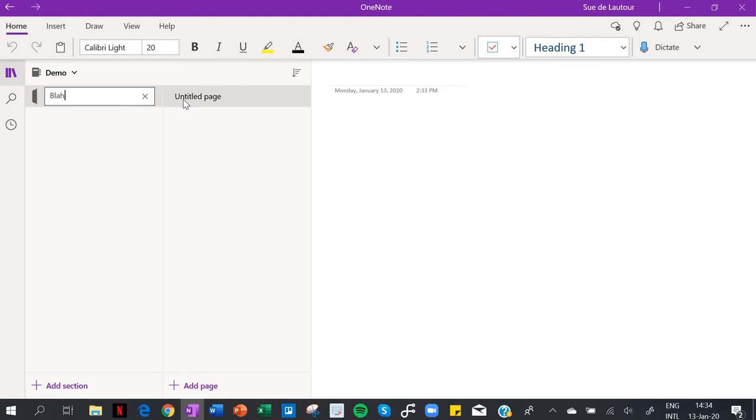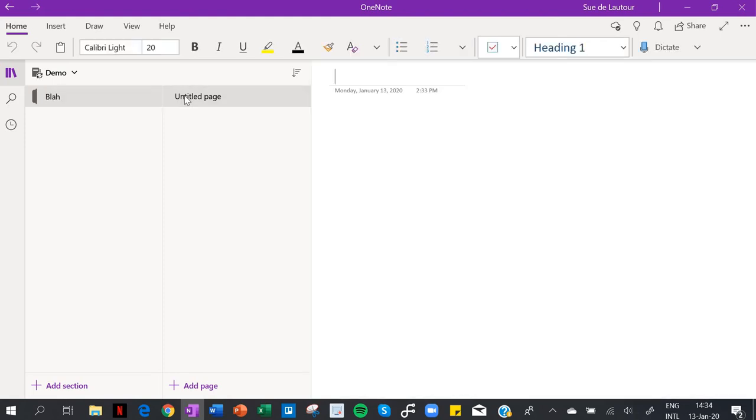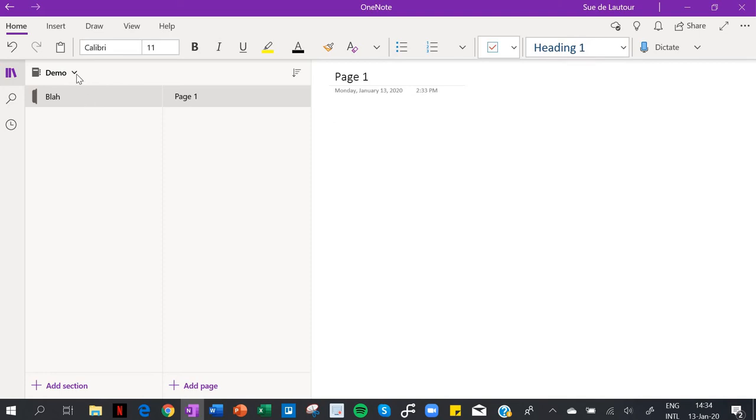And then within that folder I have pages. This is going to be page one, whatever page one, right? And then I can just add another page or I can add another section. So think again folder, manila folder, pages.